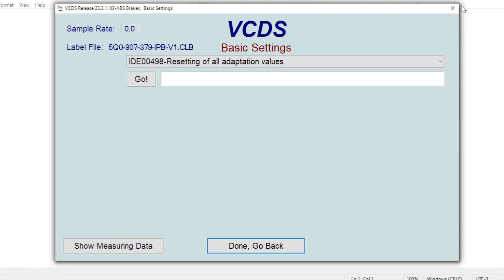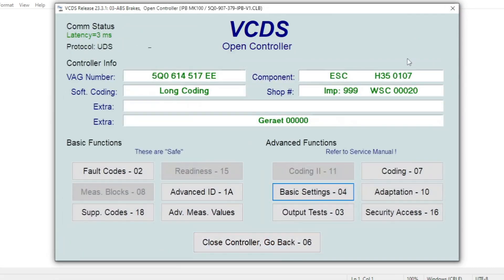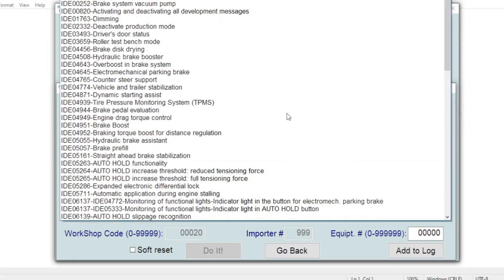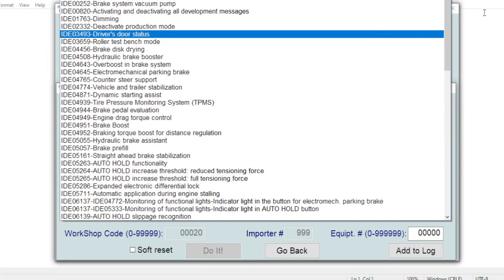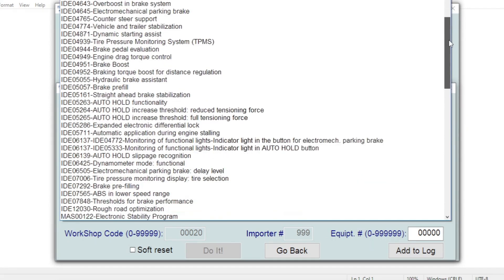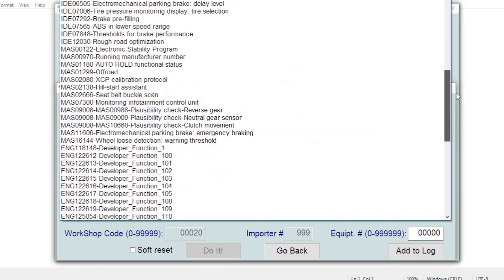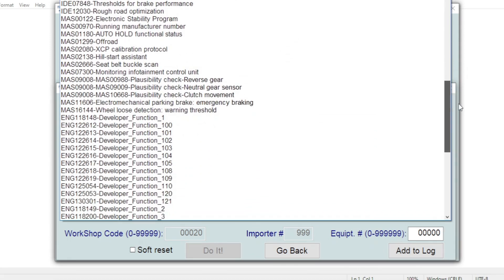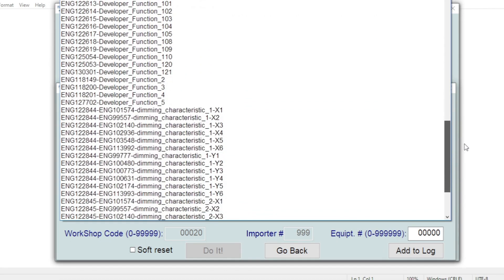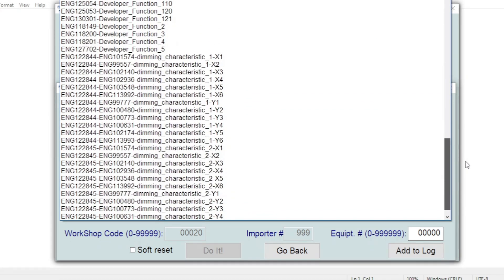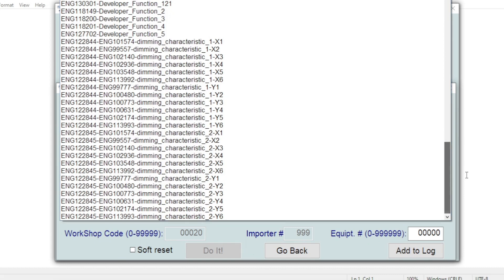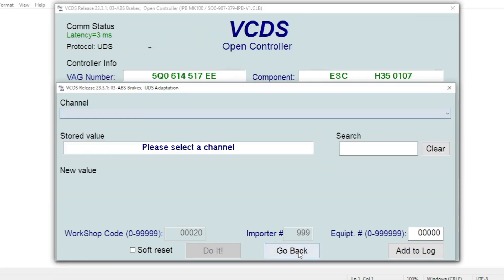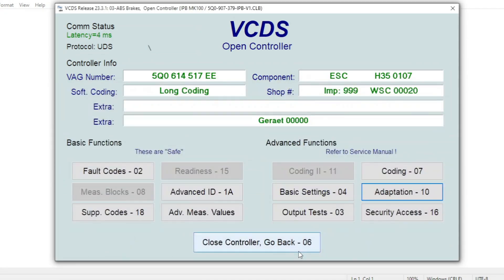So we'll drop back out of here and let's go and have a look at the adaptations for the ABS. See what we've got in this list. Again, a good list of adaptations. Changing settings on some of the hill holds and things like that are in this list. So let's drop back out of here.